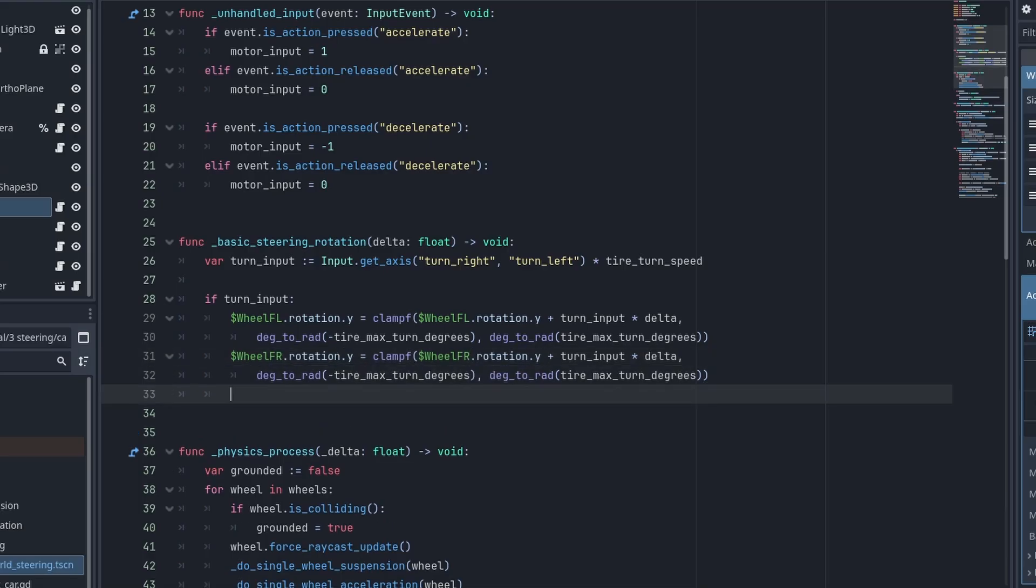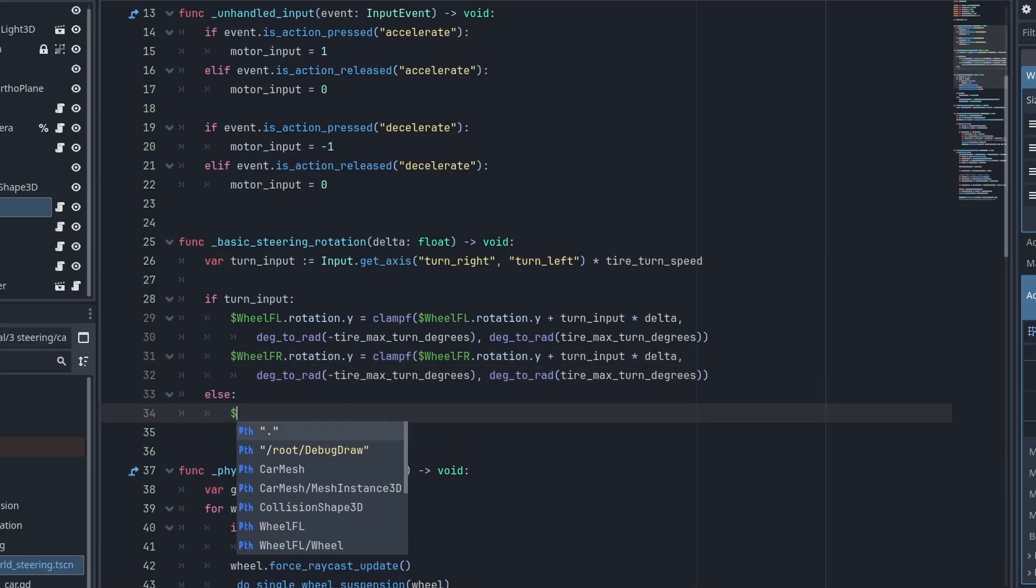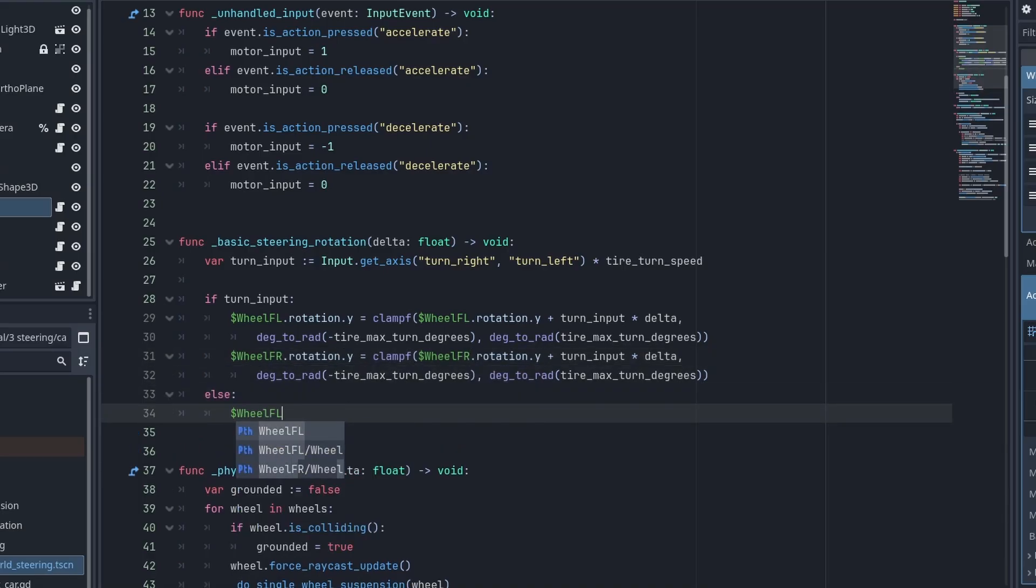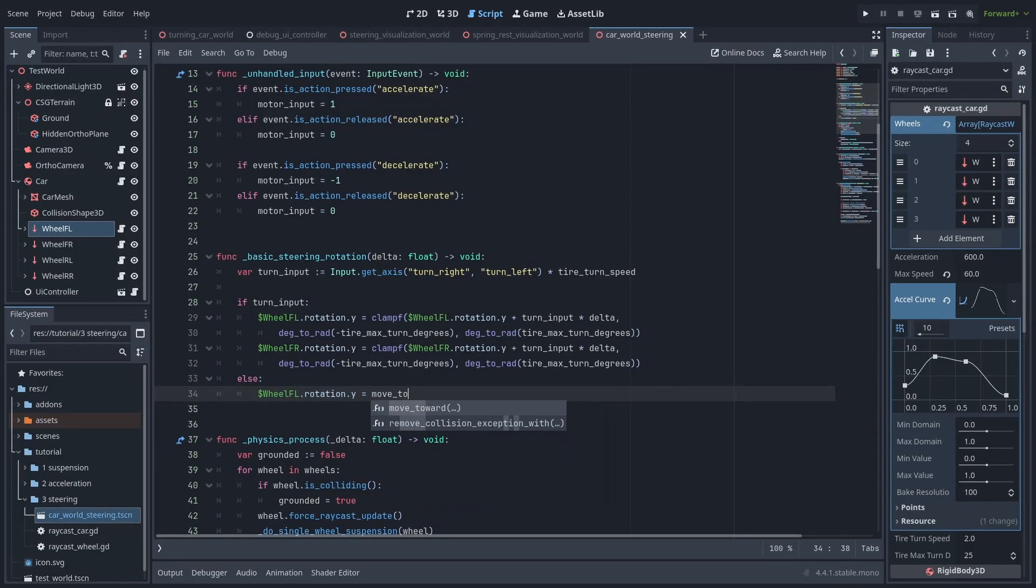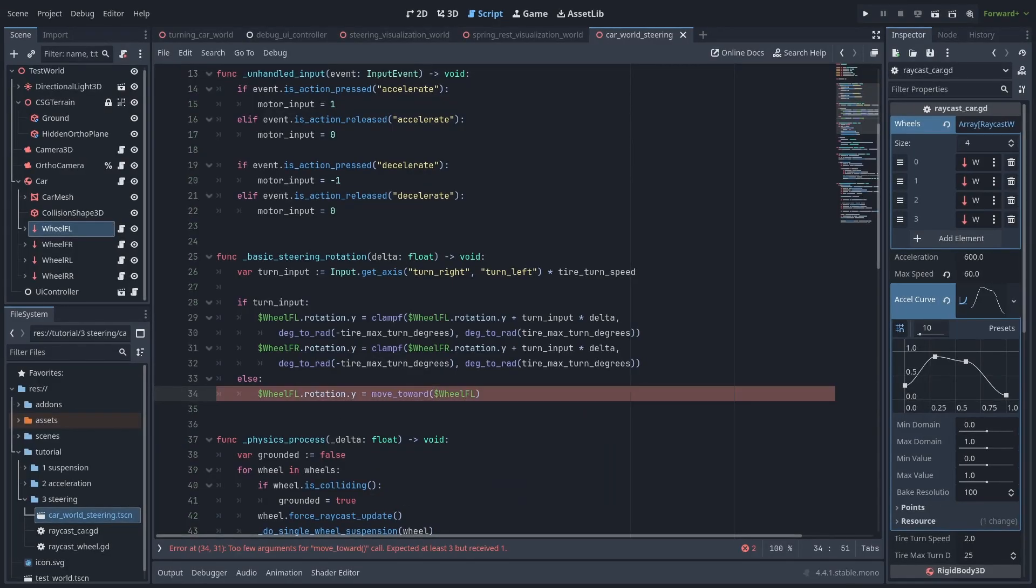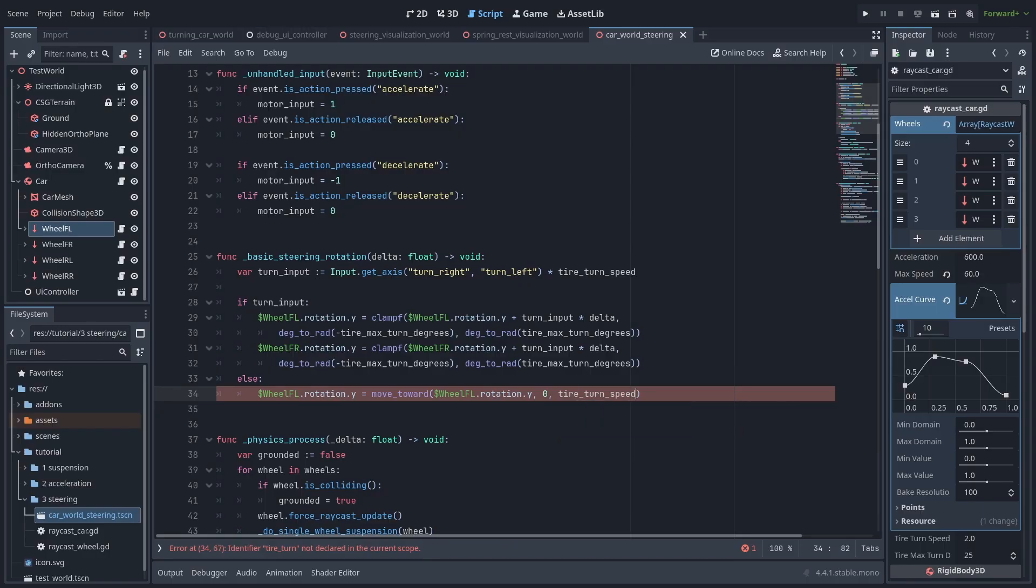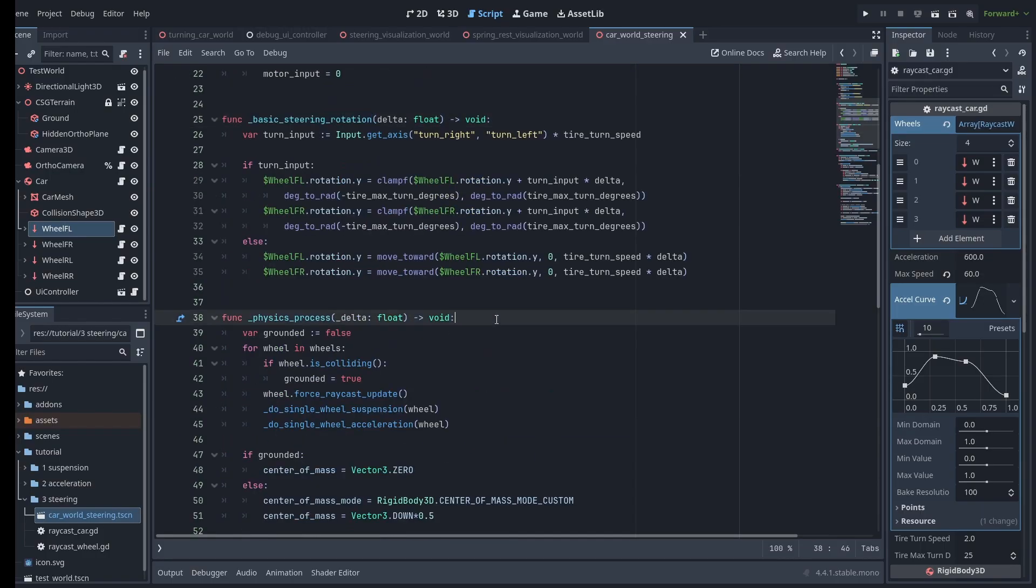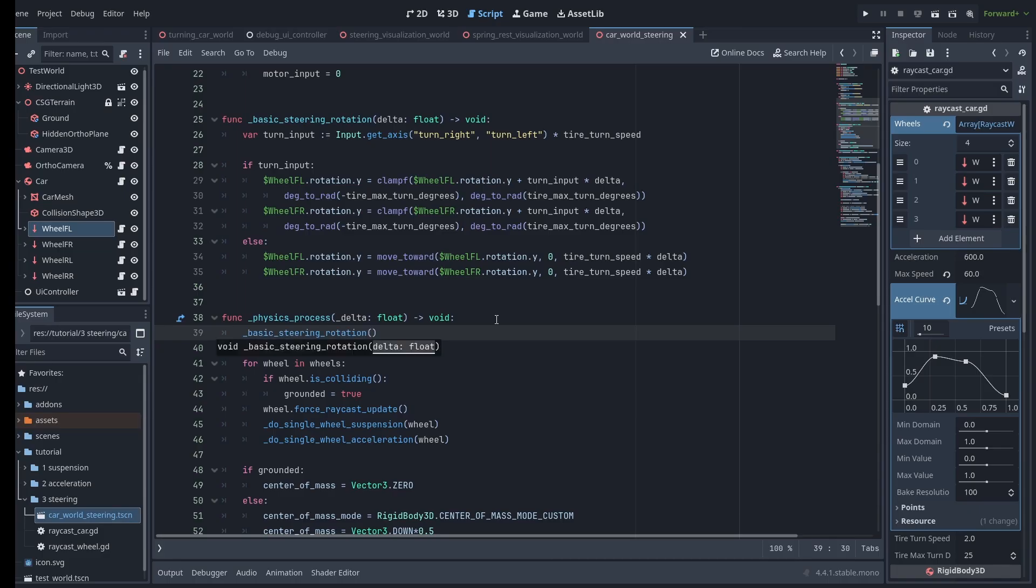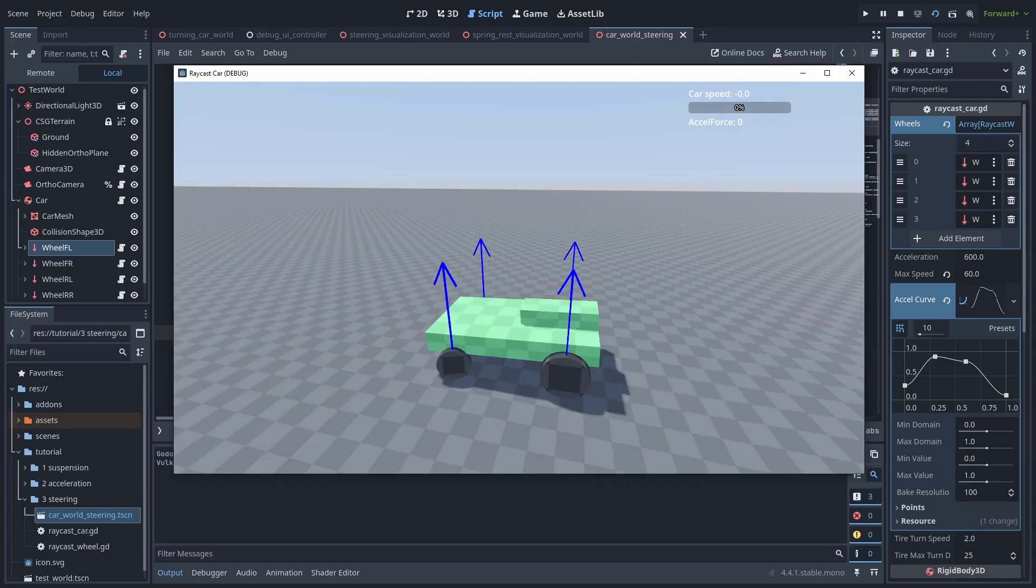And then we do the same for the front right wheel. And if there is no input, we want to return the wheels to the start rotation. So we set the rotation.y of each wheel with the moveToward function, moving it from the current rotation to zero, by the rotation speed. Then we just need to call the function in the physics process.